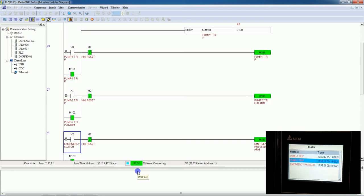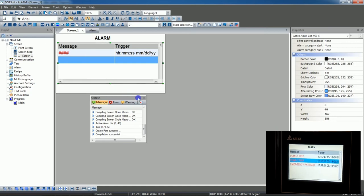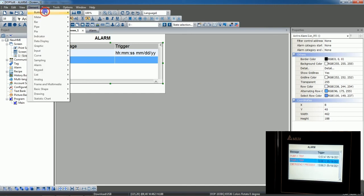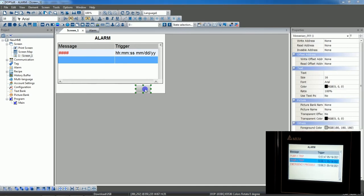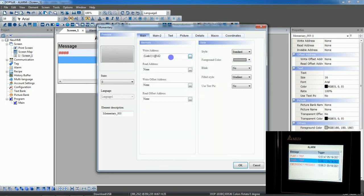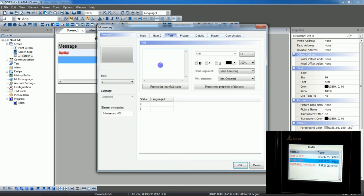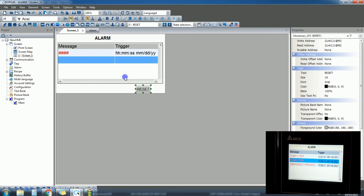For reset, we'll add a momentary button on the HMI. This button will be mapped to M200, which we used in the alarm logic. Give it the name 'Reset'. Confirm it is M200, then download.